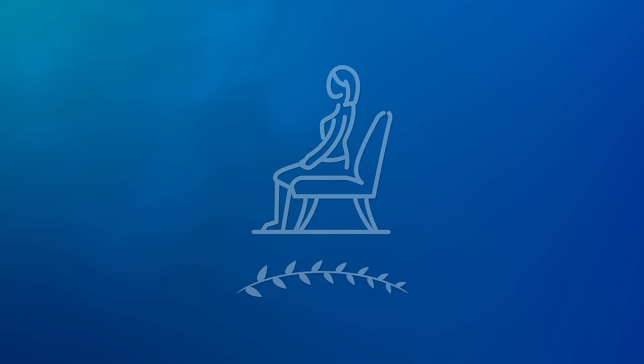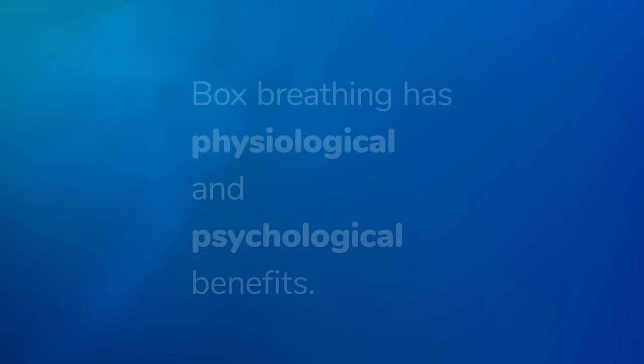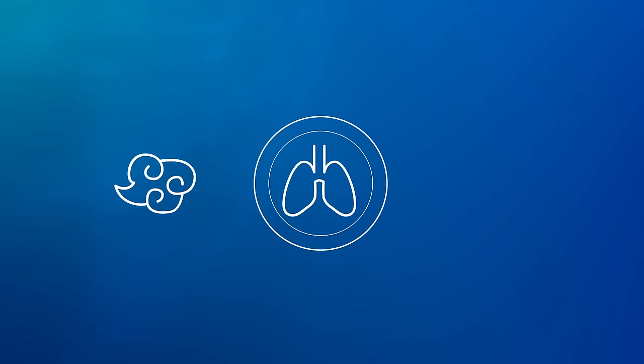Box breathing has physiological and psychological benefits. Physiologically, it regulates breath, increases oxygen to the lungs, and can help reduce blood pressure and lower heart rate.